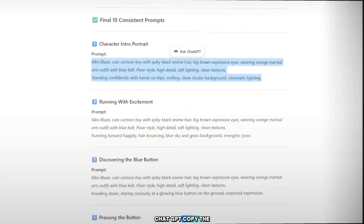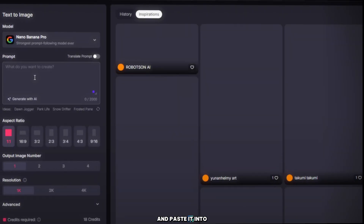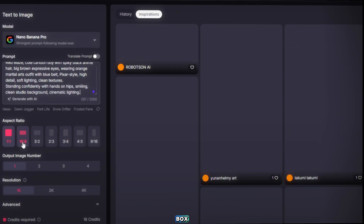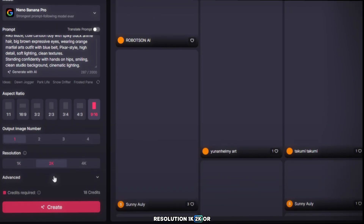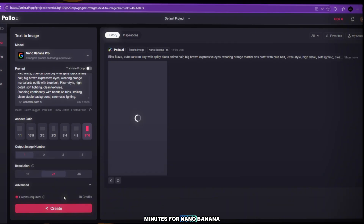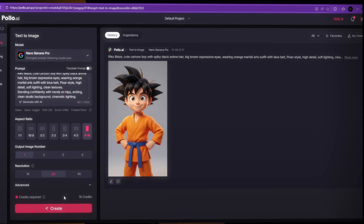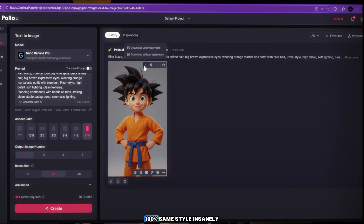Now go back to ChatGPT. Copy the first image prompt and paste it into the Polo AI prompt box. Then select image ratio — 9:16 or 16:9 — the number of images you want, and resolution: 1K, 2K, or 4K. After setting everything, simply click Generate. Now wait 1-2 minutes for Nano Banan Pro in Polo AI to generate your image. And then — boom! Look at the image. It looks almost exactly like the channel's character. 100% same style. Insanely good and amazing.